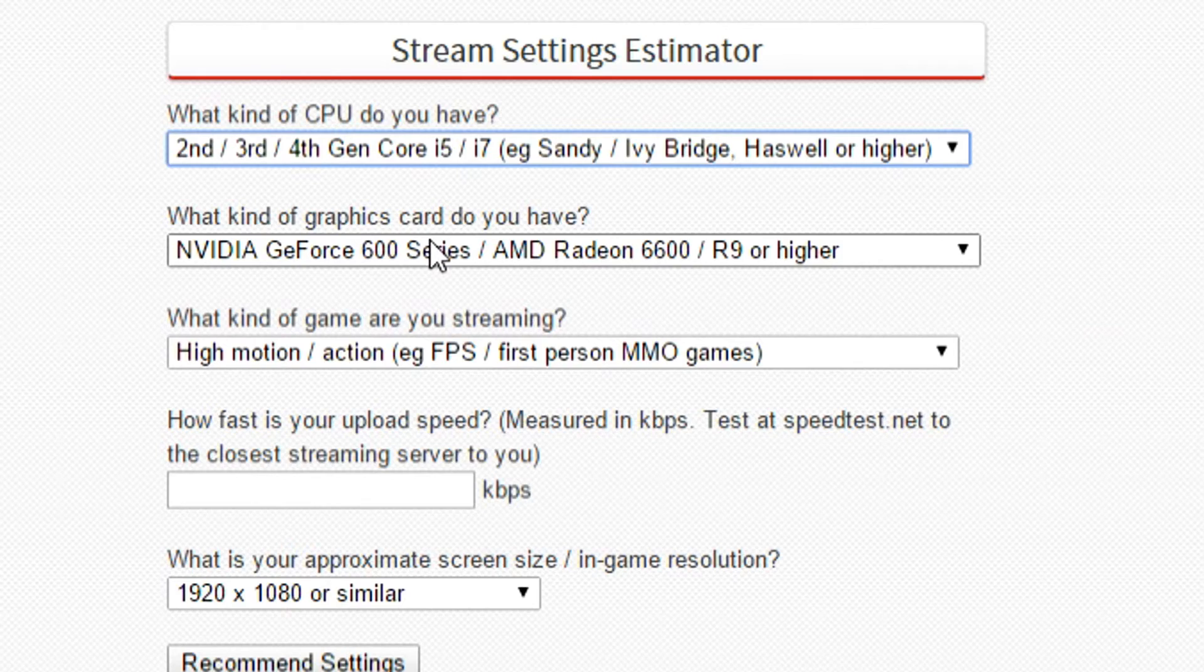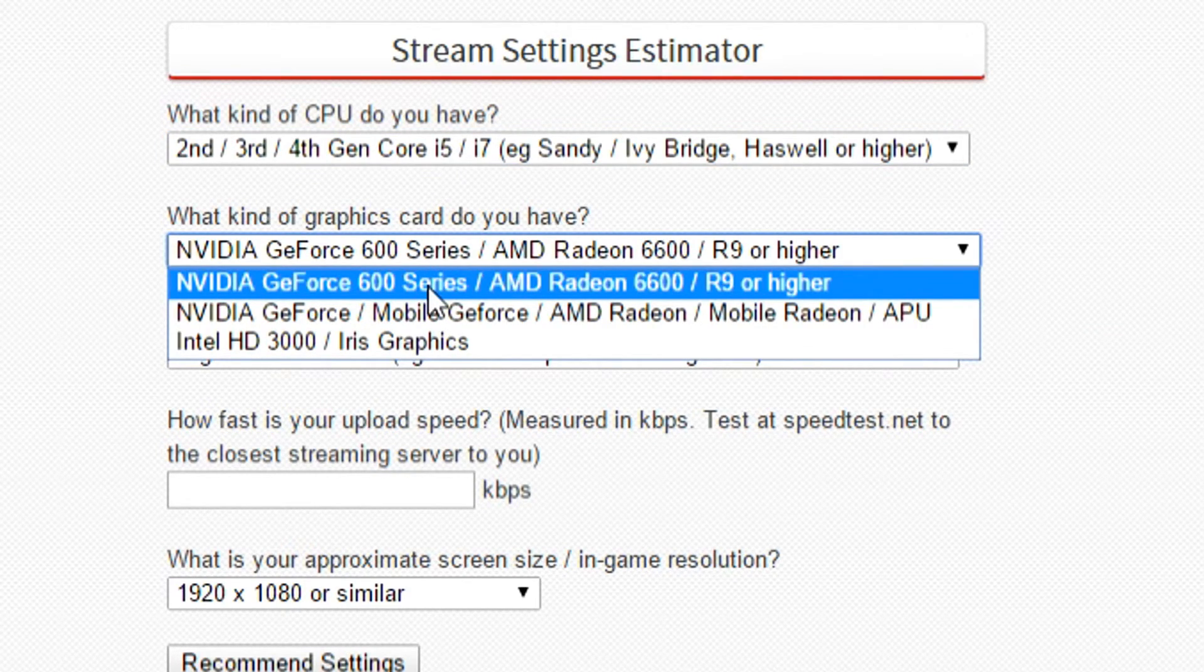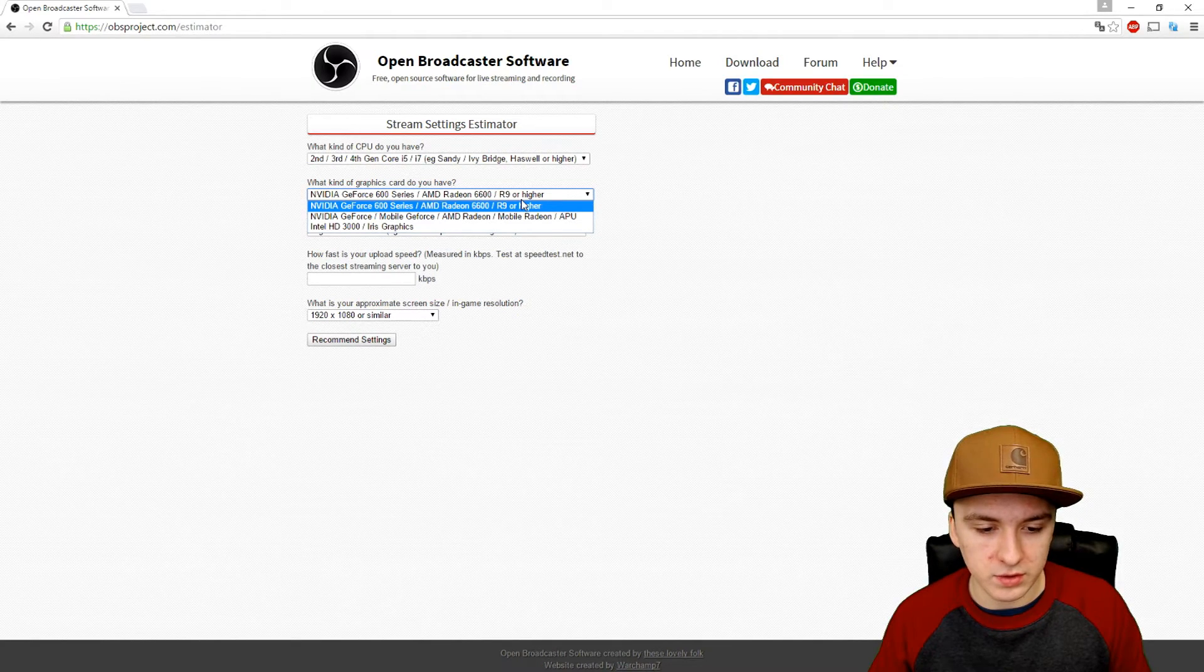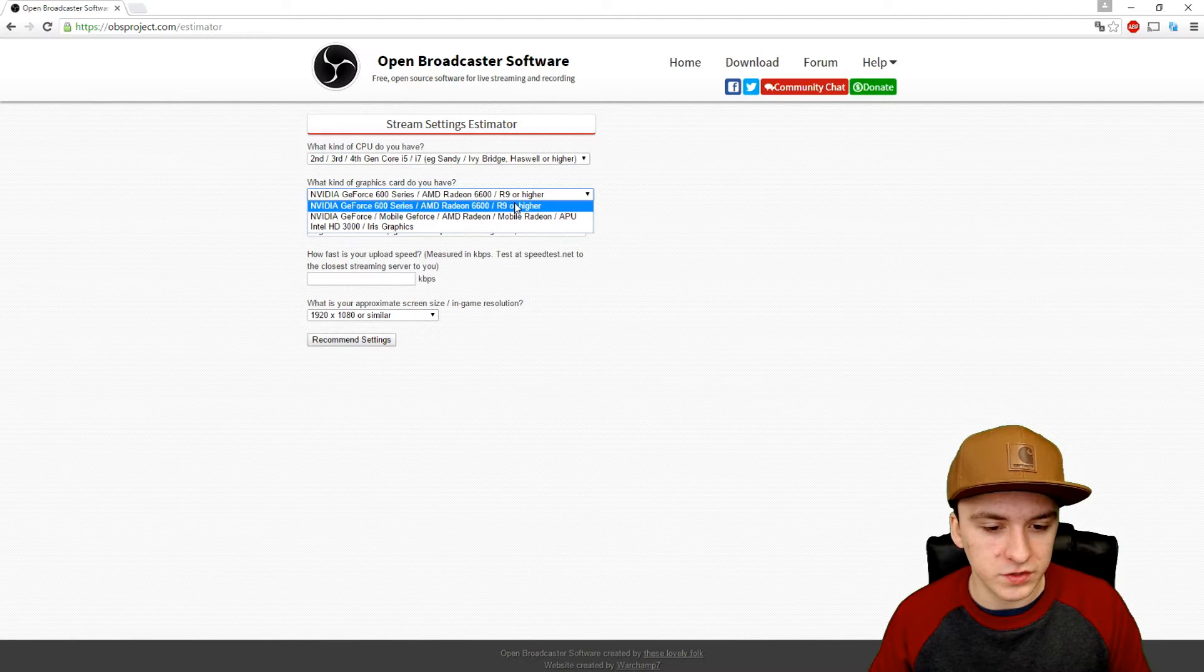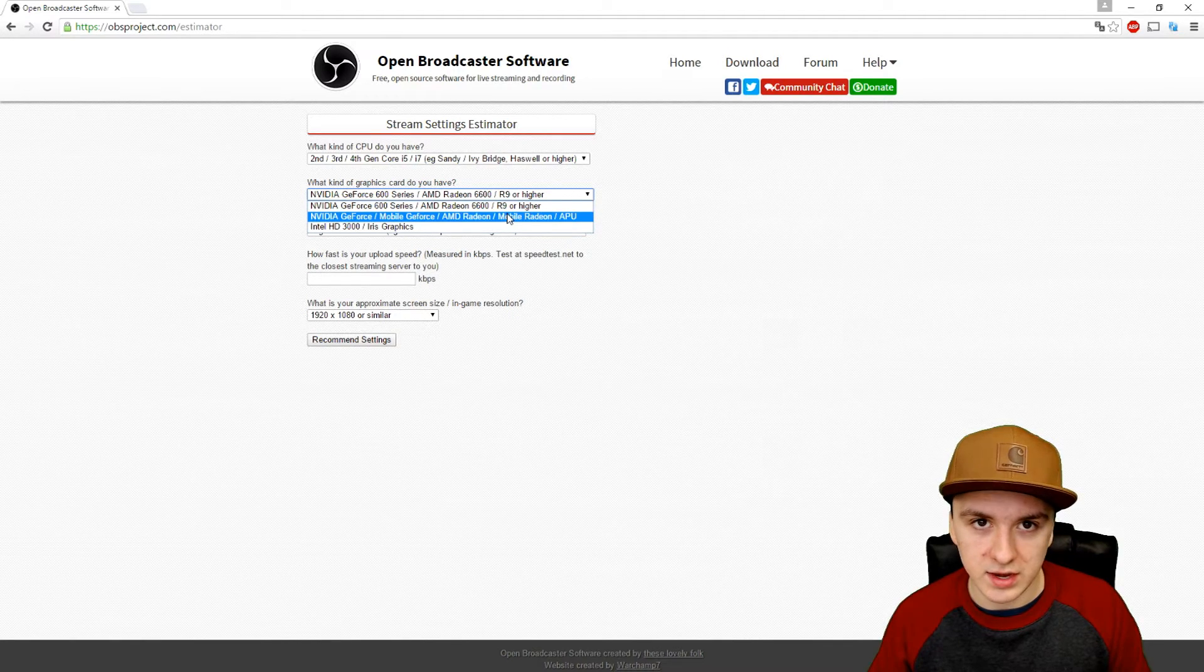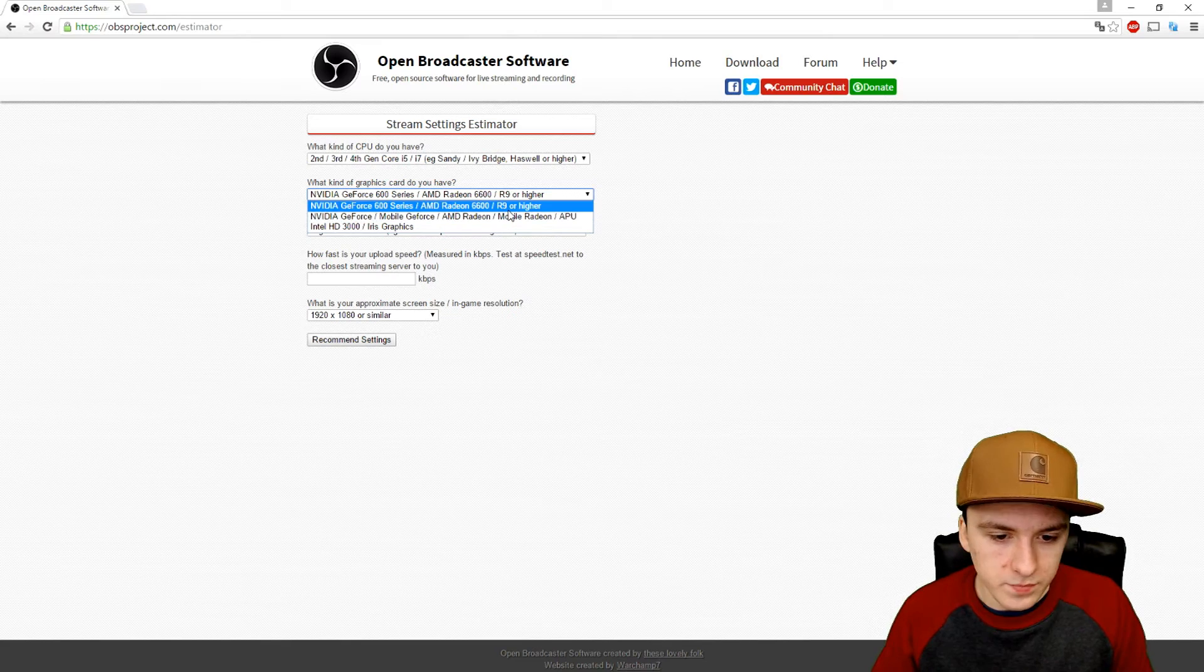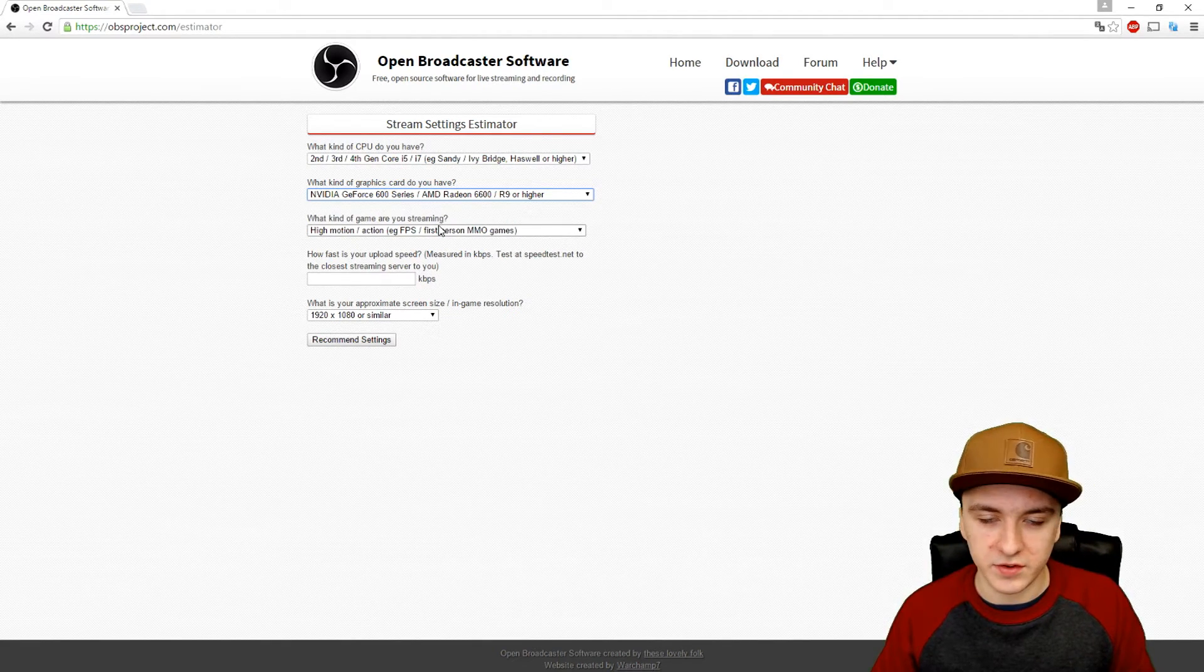What kind of graphics card do you have? I have an AMD Radeon R9 255, so I'm going to pick R9 or higher. You can choose what graphics card you have, like a GeForce GTX 980 or 970. I'm going to pick this one because I have the AMD one.